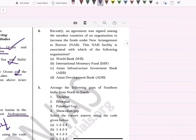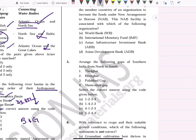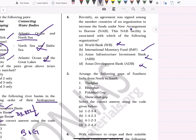Recently an agreement was signed among member countries of an organization to increase funds under a new agreement to borrow facility. The options are: World Bank — no; International Monetary Fund — yes, this is correct; Asian Infrastructure Bank — no; New Development Bank — no. This is a factual question and direct answer is the International Monetary Fund, which has bilateral borrowing, SDR, and multilateral borrowing arrangements.